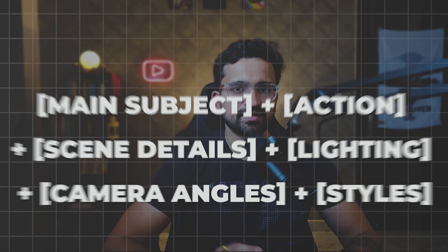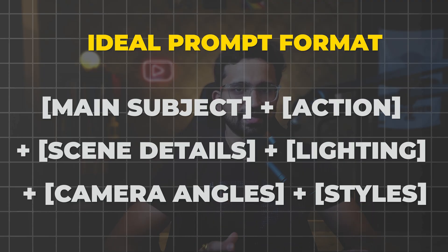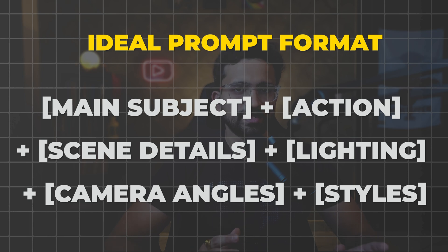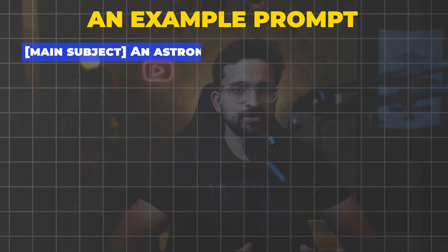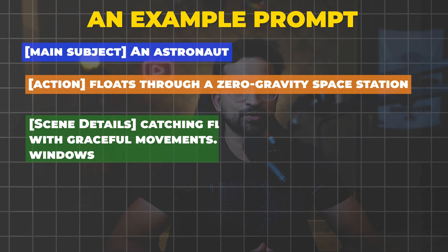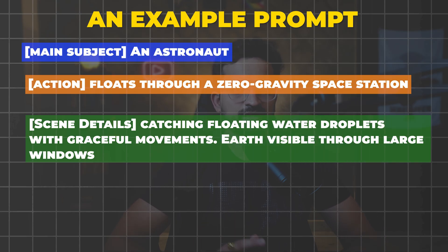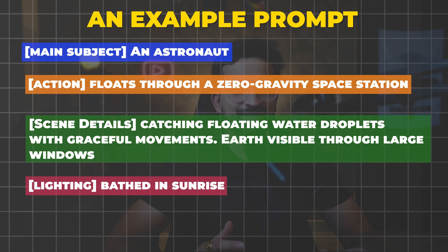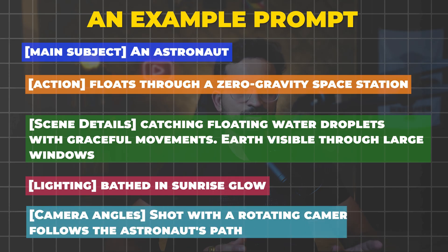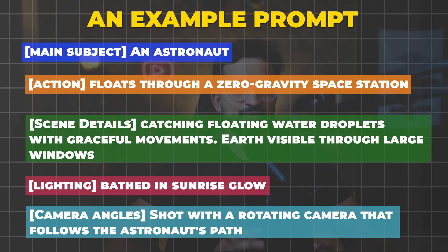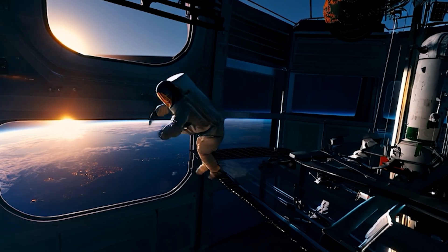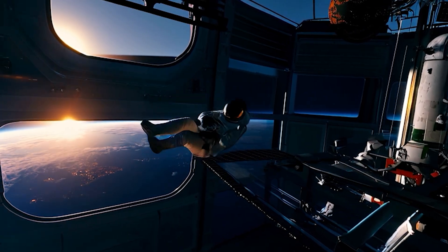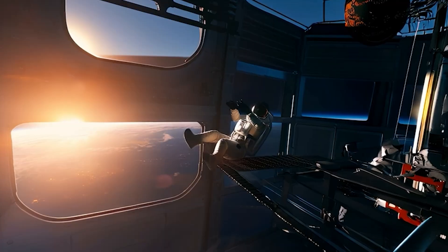Let me show you exactly how to structure your prompts for Van 2.1. First, you need a clear format. Think of it like this: main subject, action, scene details, lighting, camera angles, and style. Let's break down a winning prompt: 'An astronaut floats through a zero-gravity space station, catching floating water droplets with graceful movements. Earth visible through large windows, bathed in sunrise glow, shot with a rotating camera that follows the astronaut's path.'